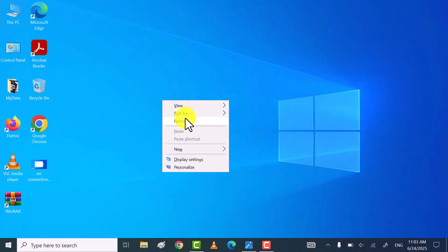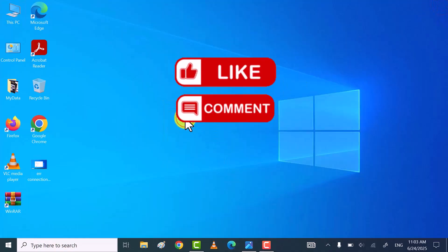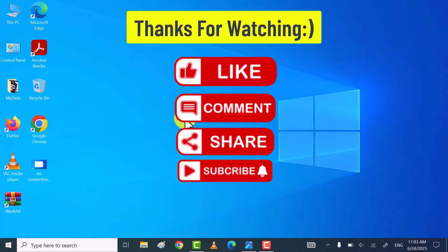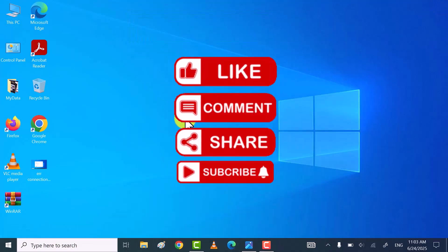If you find my video helpful, then don't forget to subscribe, like and comment. Thanks for watching.